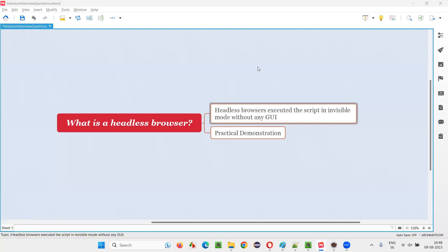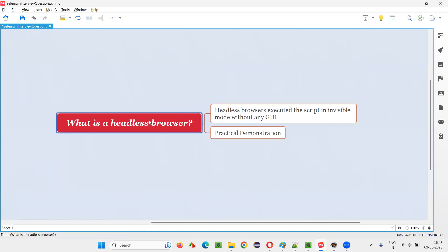Hello all, welcome to this session. In this session, I am going to answer one of the Selenium interview questions: What is a headless browser?